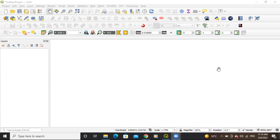Hello everyone, thank you for joining my tutorials. Today we will learn how to download high-resolution Google Earth satellite imagery with georeference. The plugin we will use is the Tile Plus plugin, and I will give the link for this plugin in the description box.